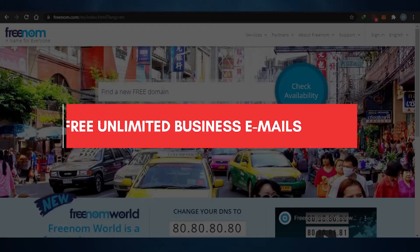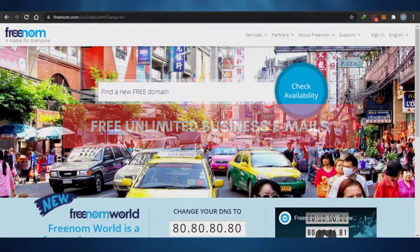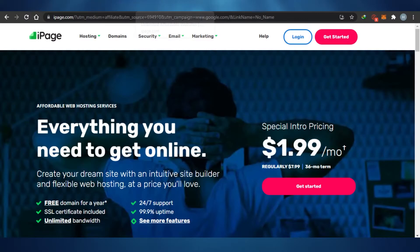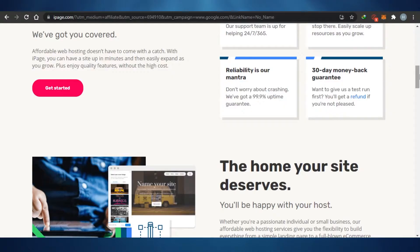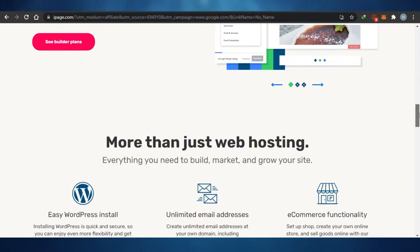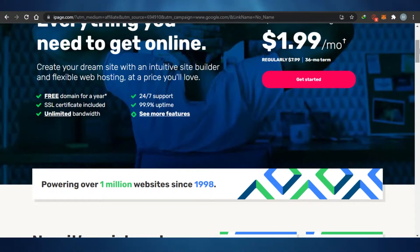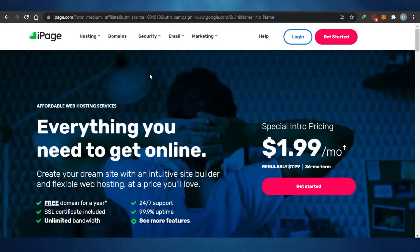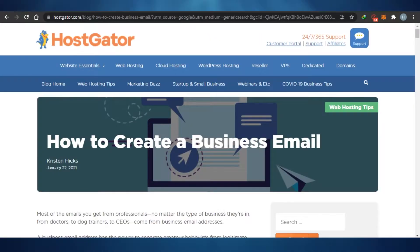How to set up unlimited free business emails. Today I'm telling you how you can set up unlimited free business emails in 2021. When we talk about business emails, we get really confused about how to create one and what you need. Do you need your own domain? Do you need to create your own website? Will your Gmail work as your business email? There are a lot of questions, but you don't need to worry because I'm going to show you the different platforms that will help you get your business email.